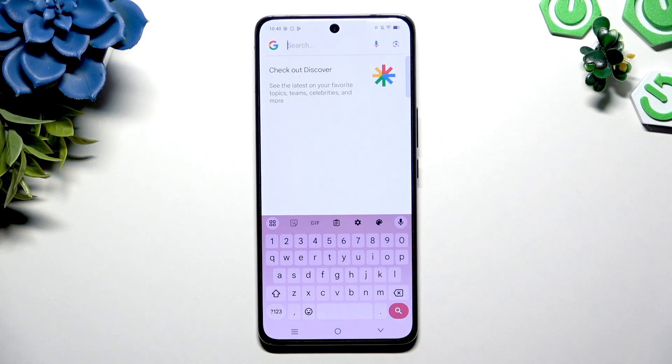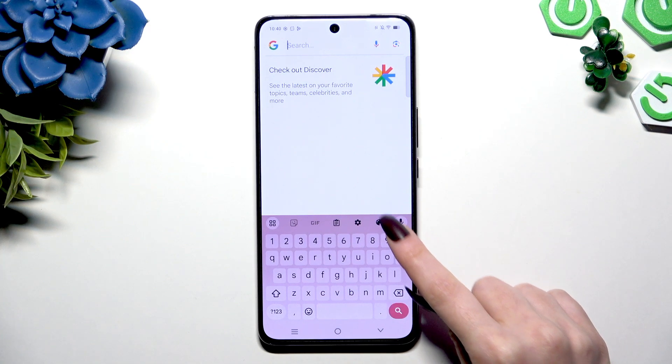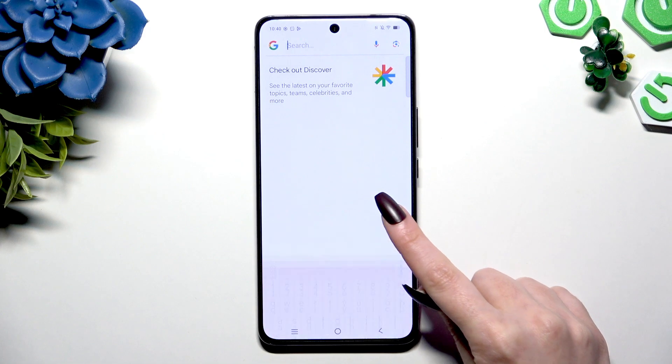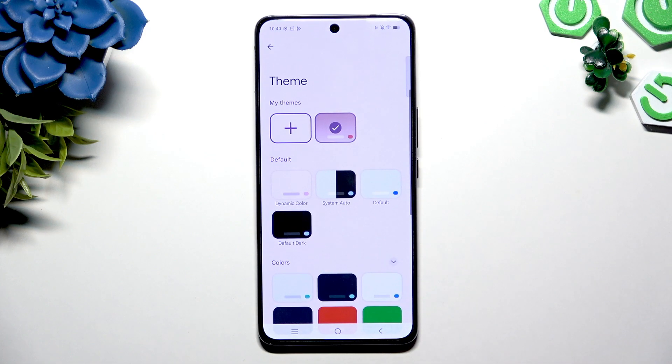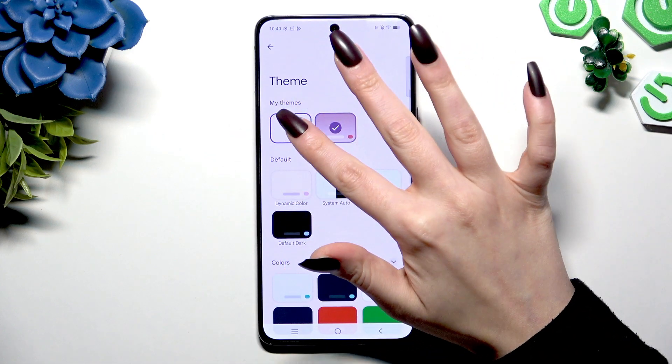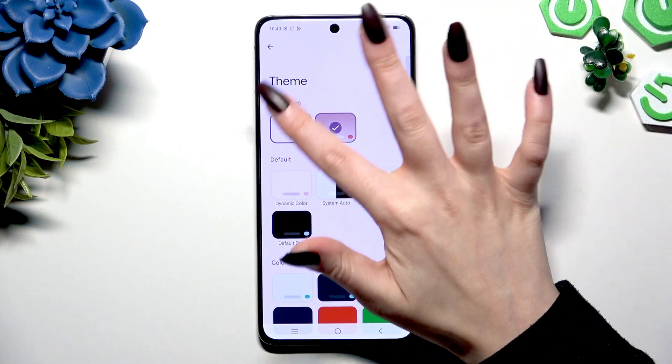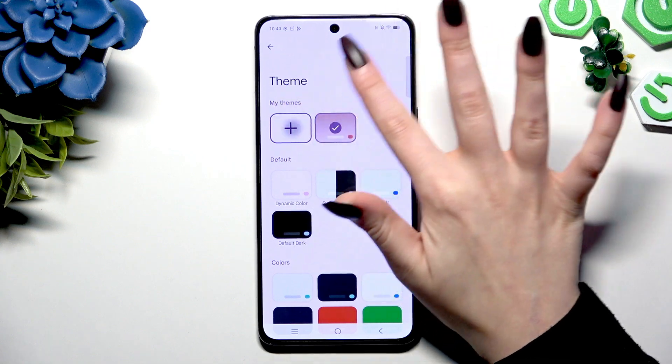If you want to customize it further, click on the same icon and this time use the plus button under My Themes.